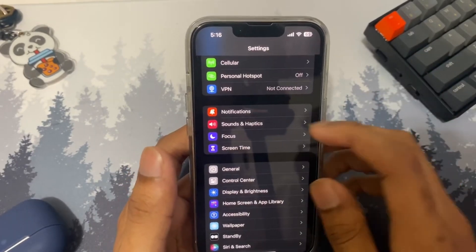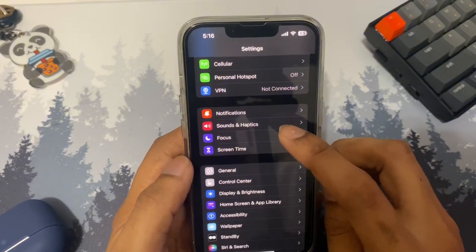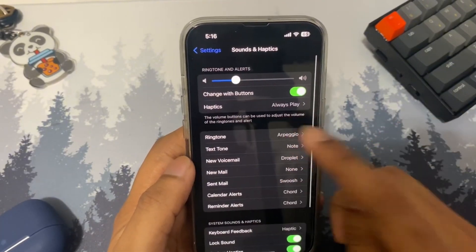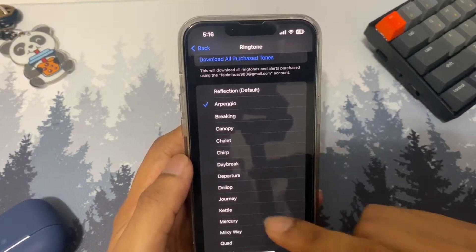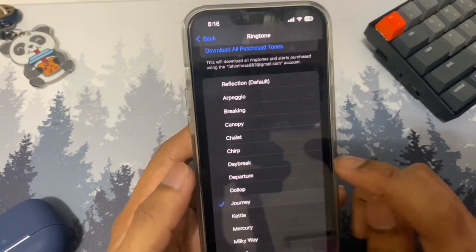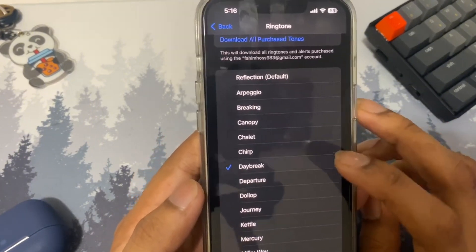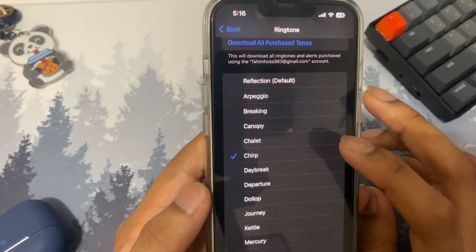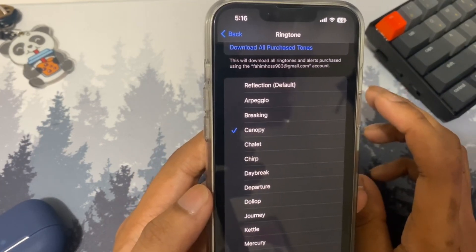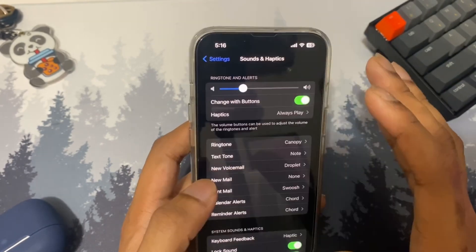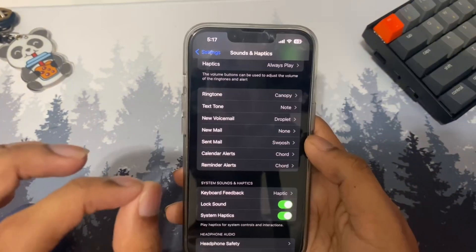The next setting is ringtones. With iOS 17, Apple added a bunch of new ringtones. Open Settings, tap on Sounds and Haptics, then tap on Ringtone. All the ones at the top are brand new. If you're still using the default one, you should definitely change it to one of the new ones.